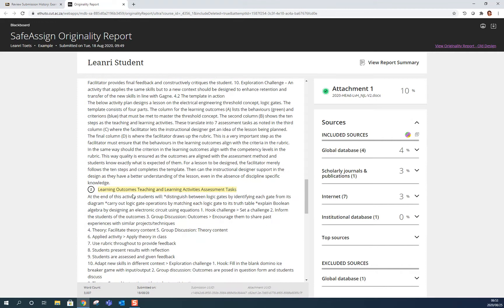I can see yellow, which is source number two. Also not really a problem, that's not plagiarism, that's just coincidence.